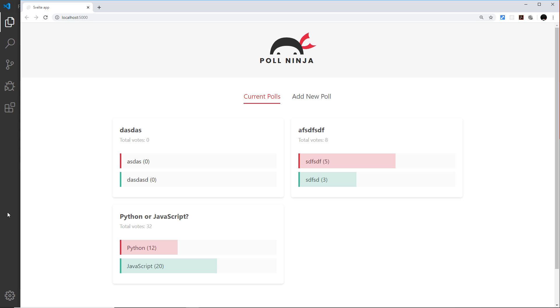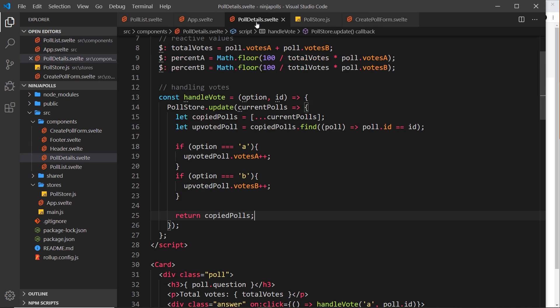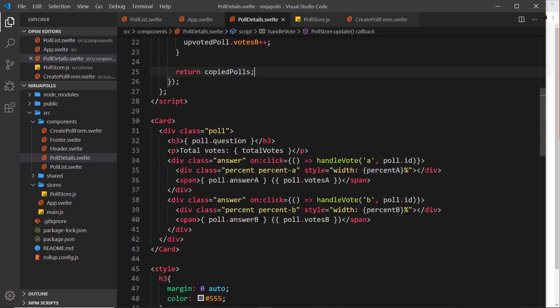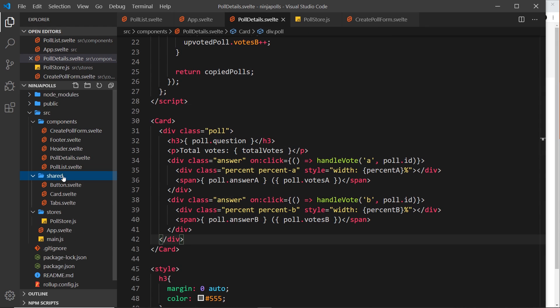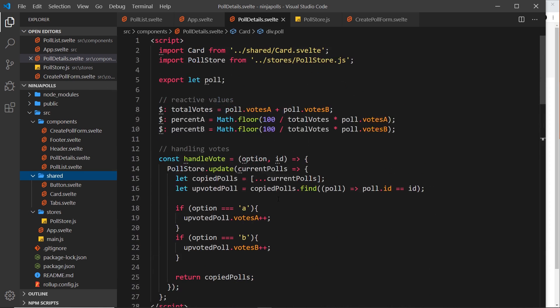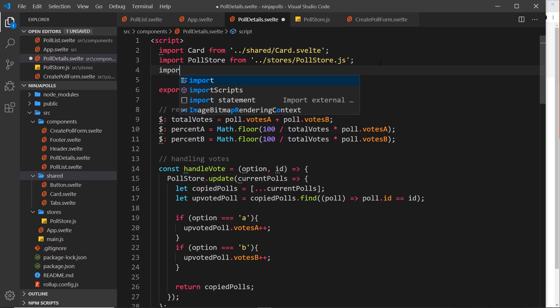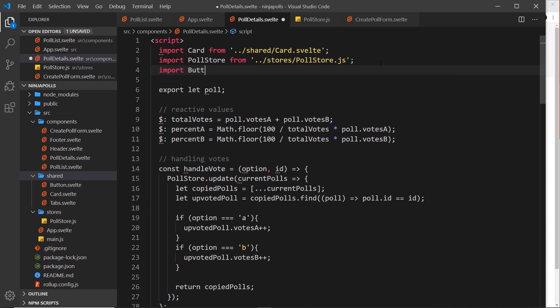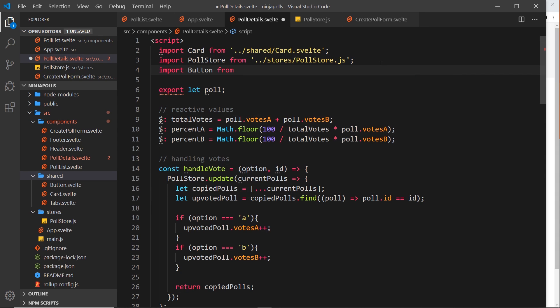So let's start by going to the poll details component right here. At the bottom of the poll, we're going to add a button. Now we're going to use a button that we've created inside the shared components folder, this custom button right here. So first of all let's import that at the top: import button from dot dot forward slash, come out of the current folder into shared, then we want button dot svelte.